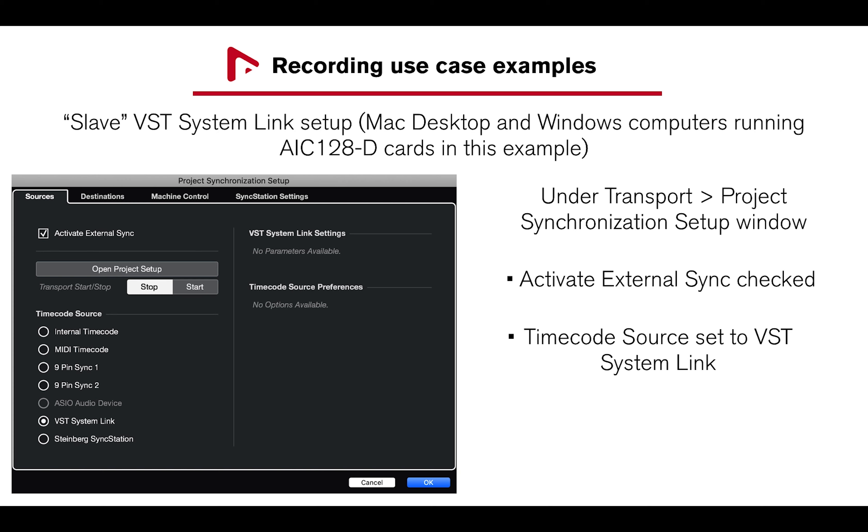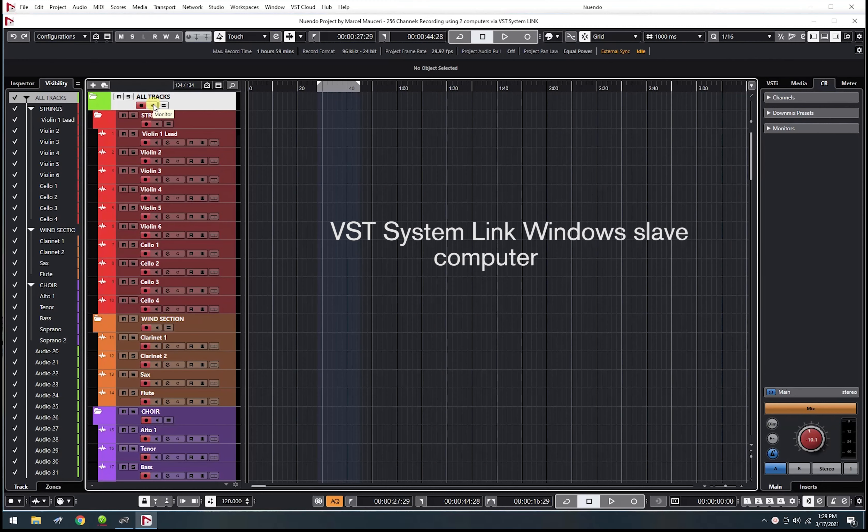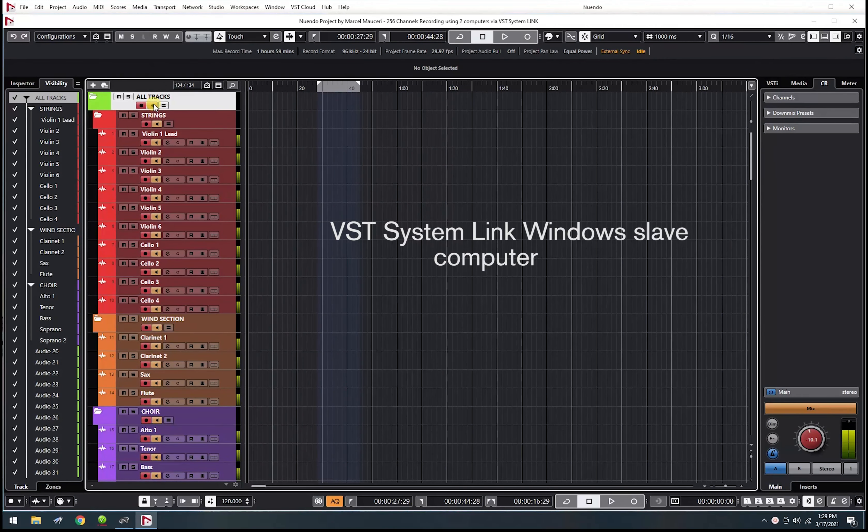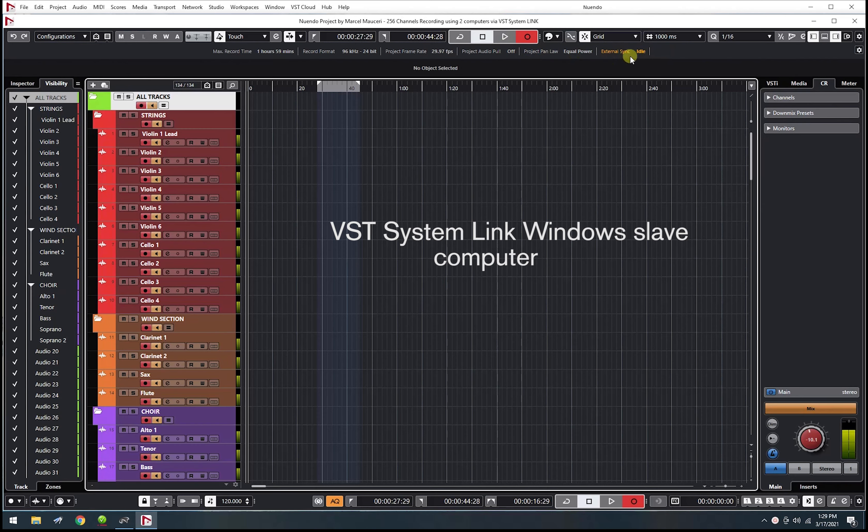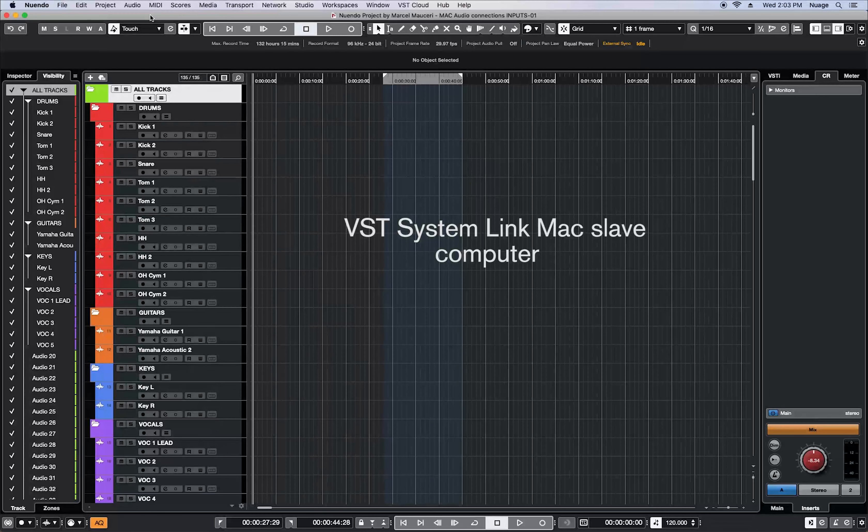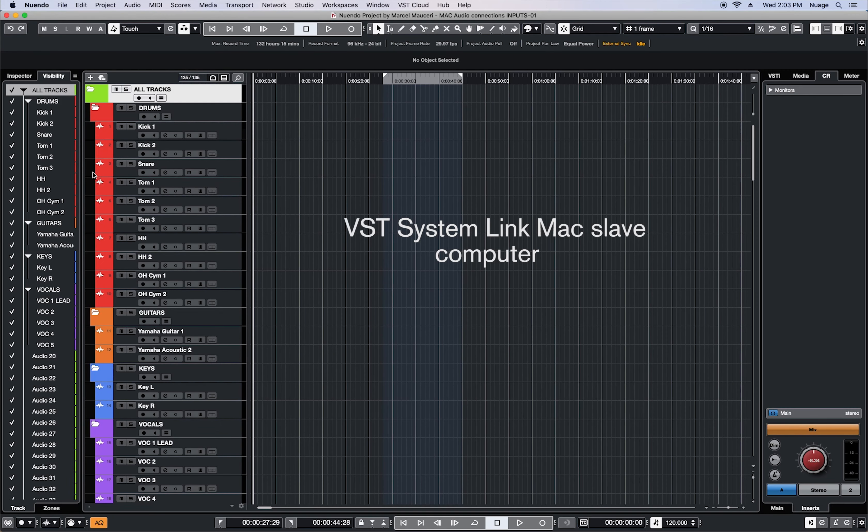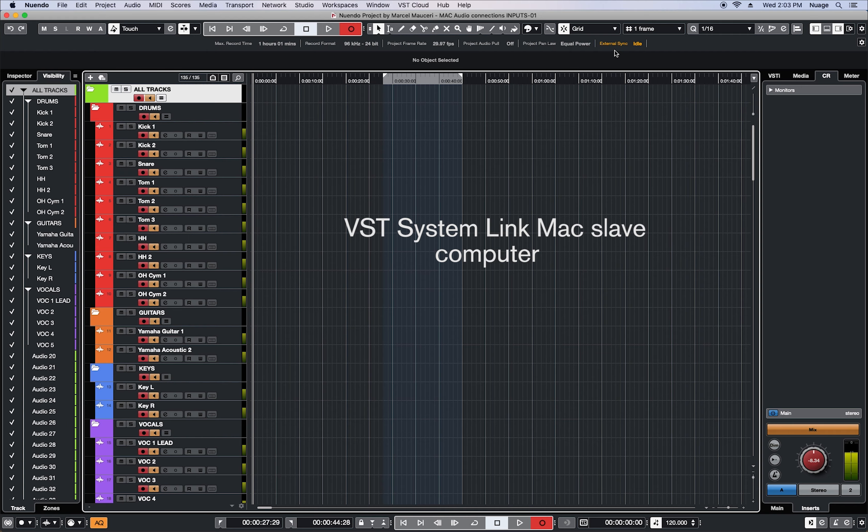Next, I need to engage the Record Enable and Monitor buttons on the All Tracks folder I have created, and engage the Record button on the Transport Control section on the Windows Slave Computer set to External Sync, Idle, as well as the Mac Slave Computer. I will engage the Record Enable Monitor buttons on the All Tracks folder, Recording on the Transport, and you can see the Slave also set to Slave Mode, which is External Sync, Idle.